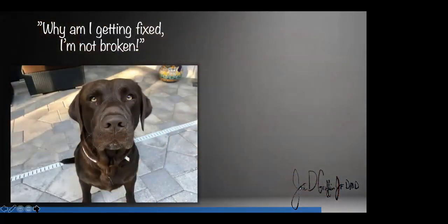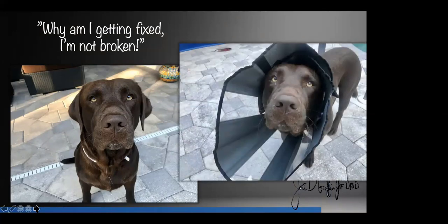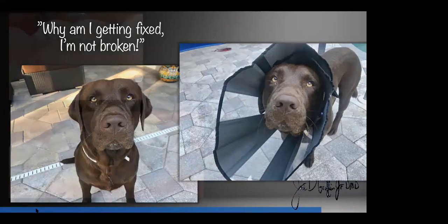Things get broken and then they need to be fixed. I told Bentley, my two-year-old chocolate lab, that he was getting fixed. He said he wasn't broken. I said, no pal, you're getting fixed — you may not be broken, but you're going to feel broken when we're done with you. So there he is after his procedure with the cone of shame and a little bit out of it. We're going to go over some dog pictures tonight too.